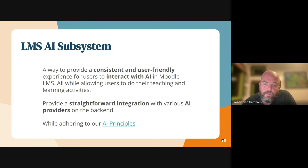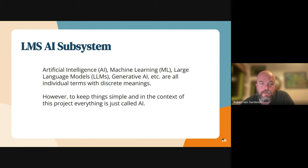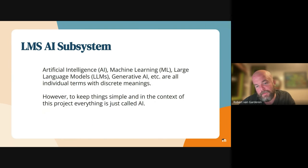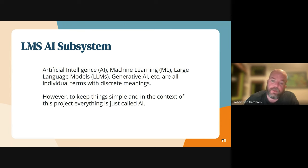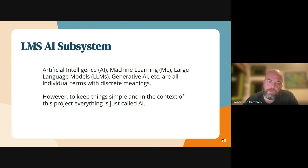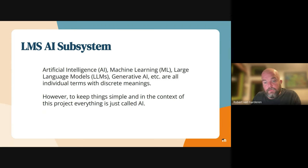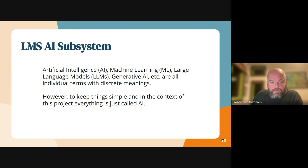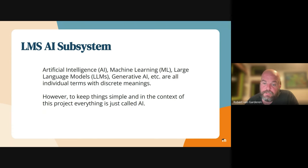When we talk about AI at the moment, there are lots of different versions and meanings, but when we say it we kind of cover them all — from large language models to machine learning to generative AI. We're just going to call it AI at the moment, even though you can get more specific, because it helps keep these initial conversations simple while we're working through the complications.